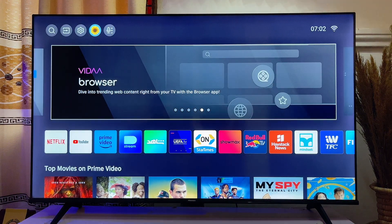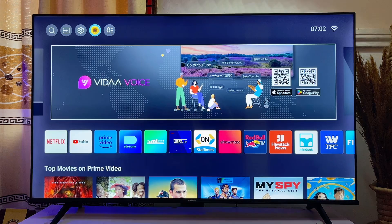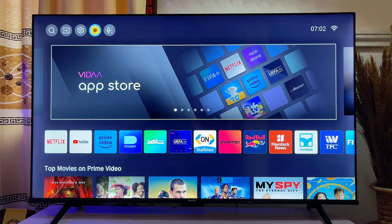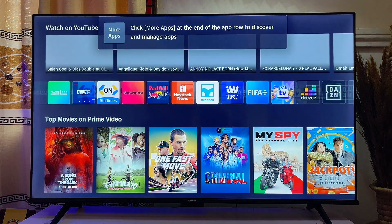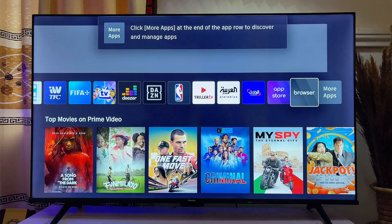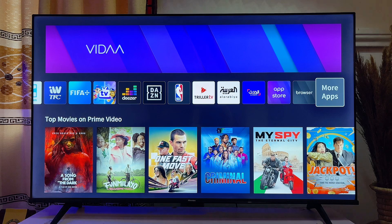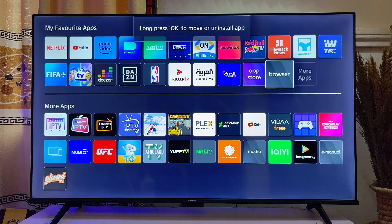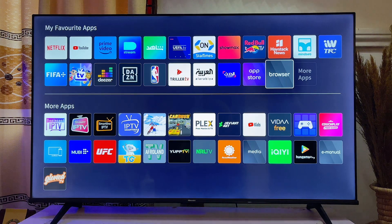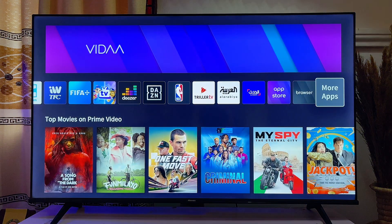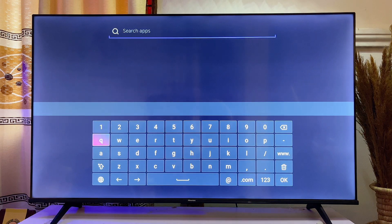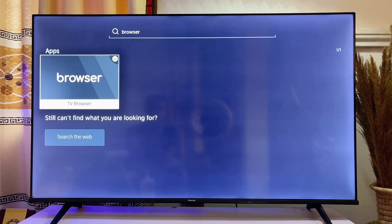If you don't have the browser button on your remote, scroll down and go to More Apps, where you should be able to see the browser app. If you still don't see it there, go to the VIDAA App Store, search for browser at the top, and you'll see the Hisense VIDAA TV browser appear.